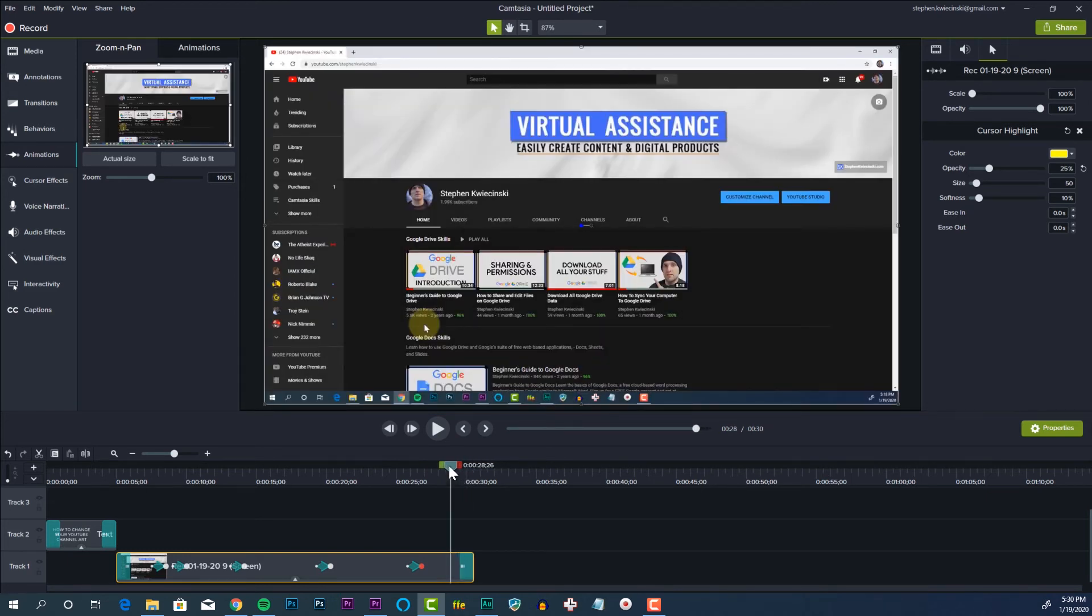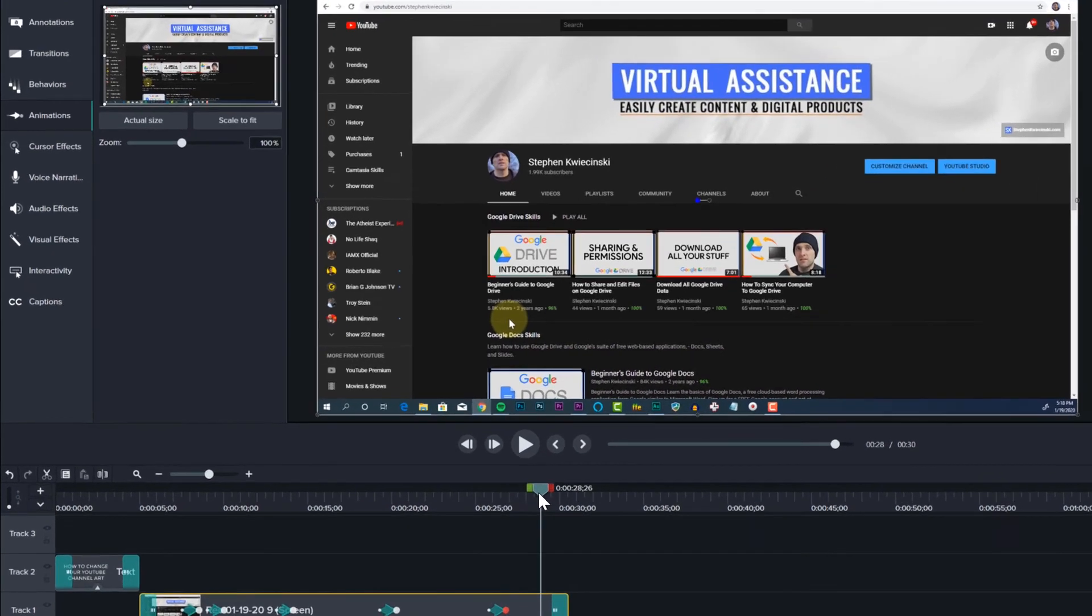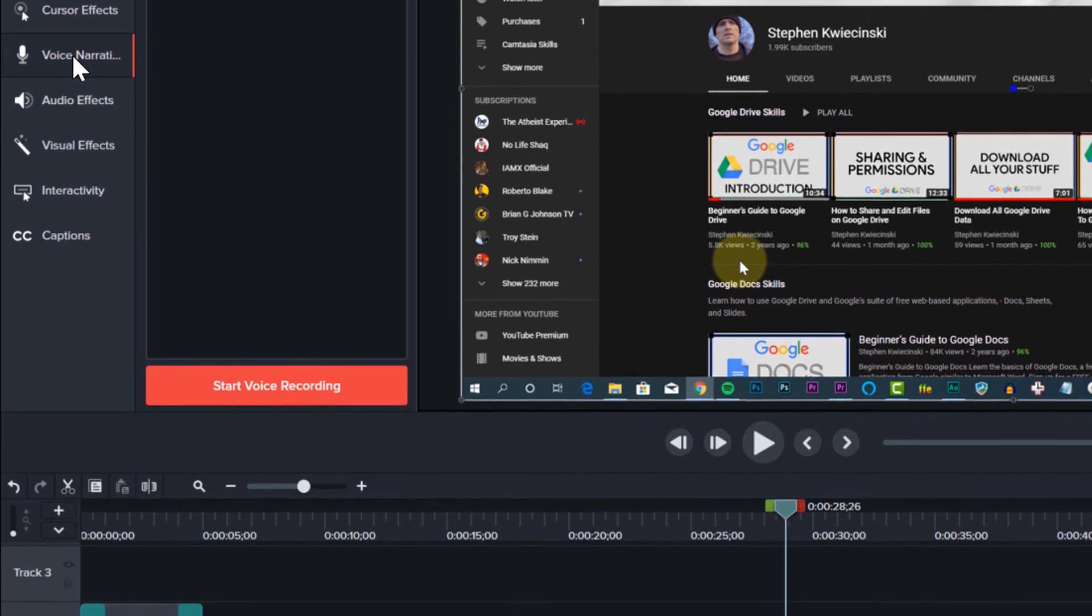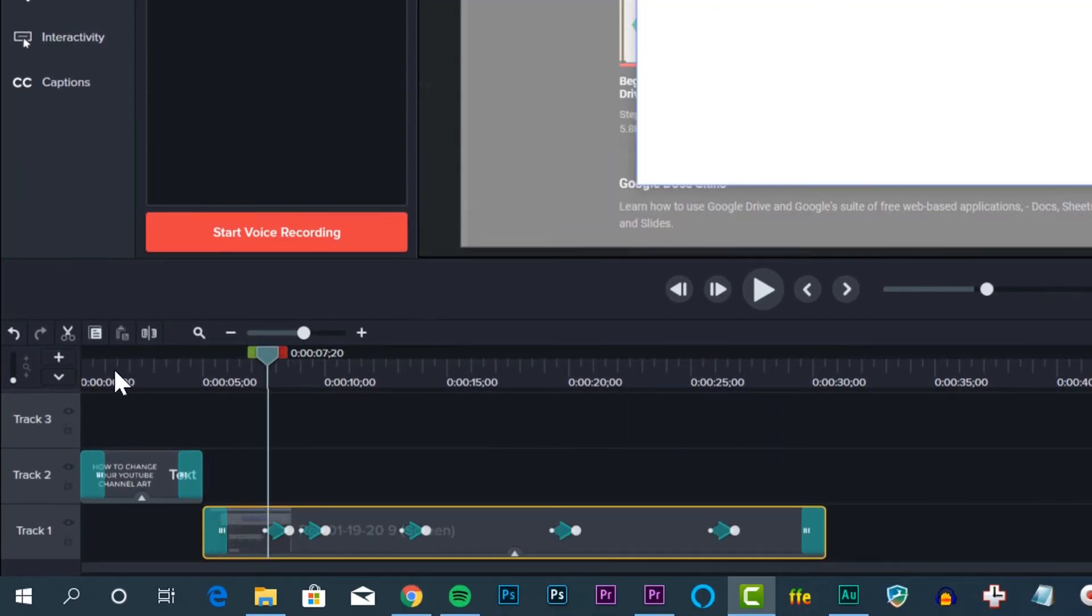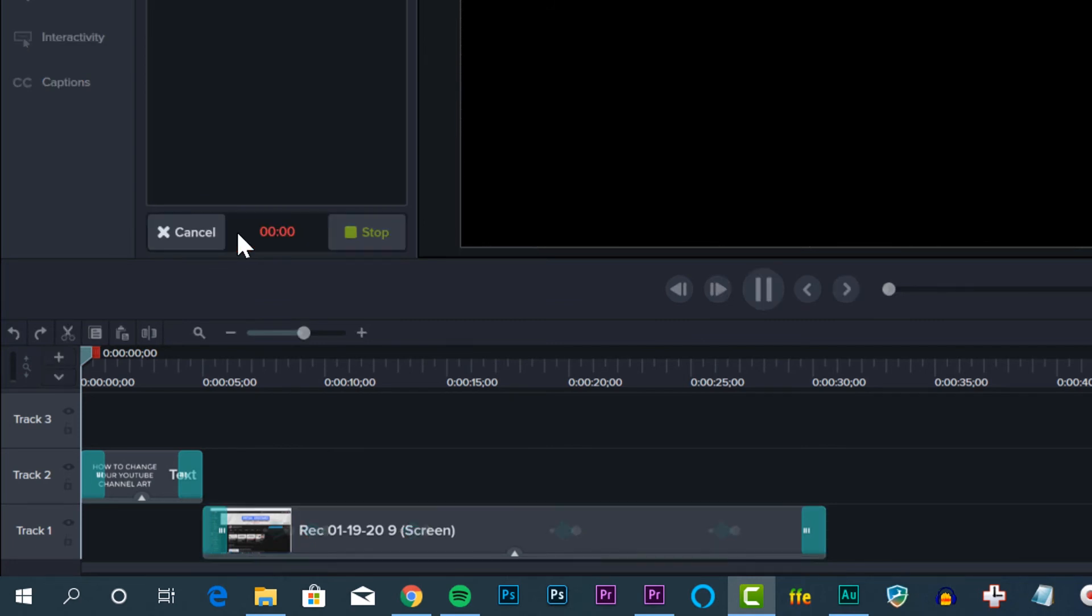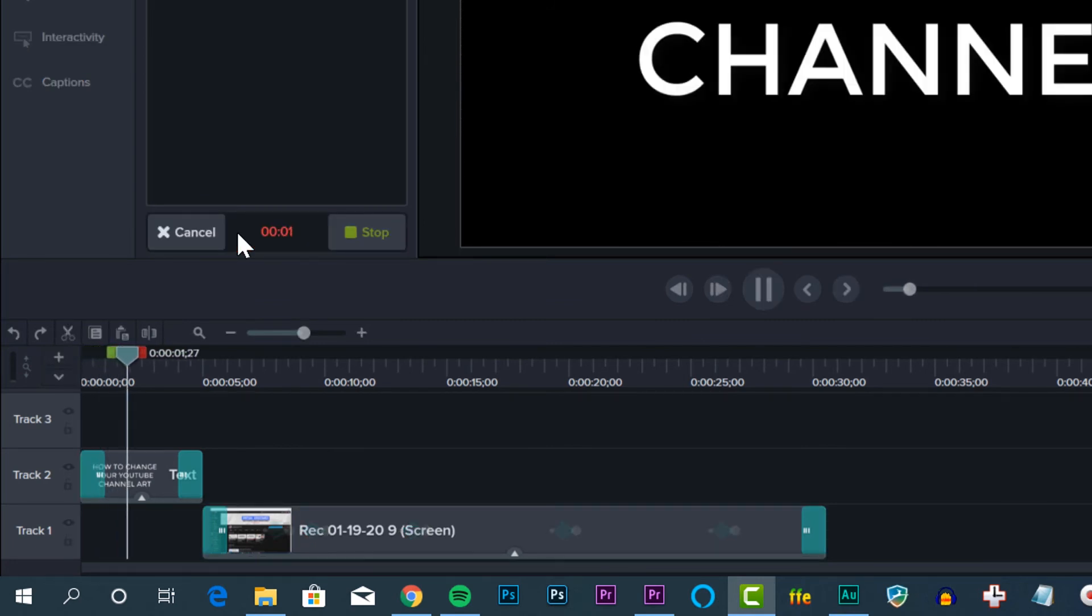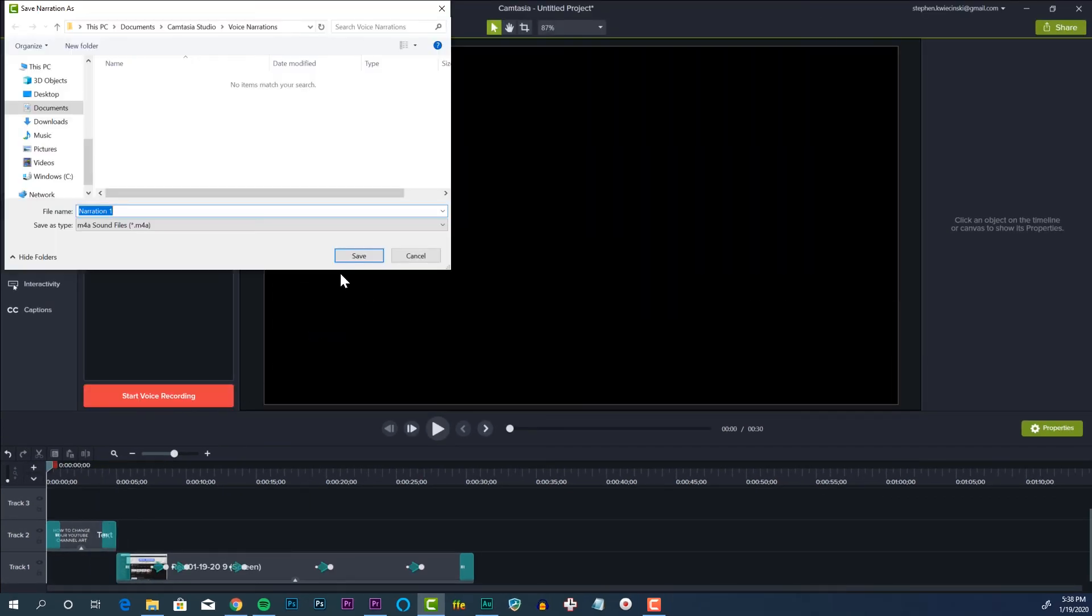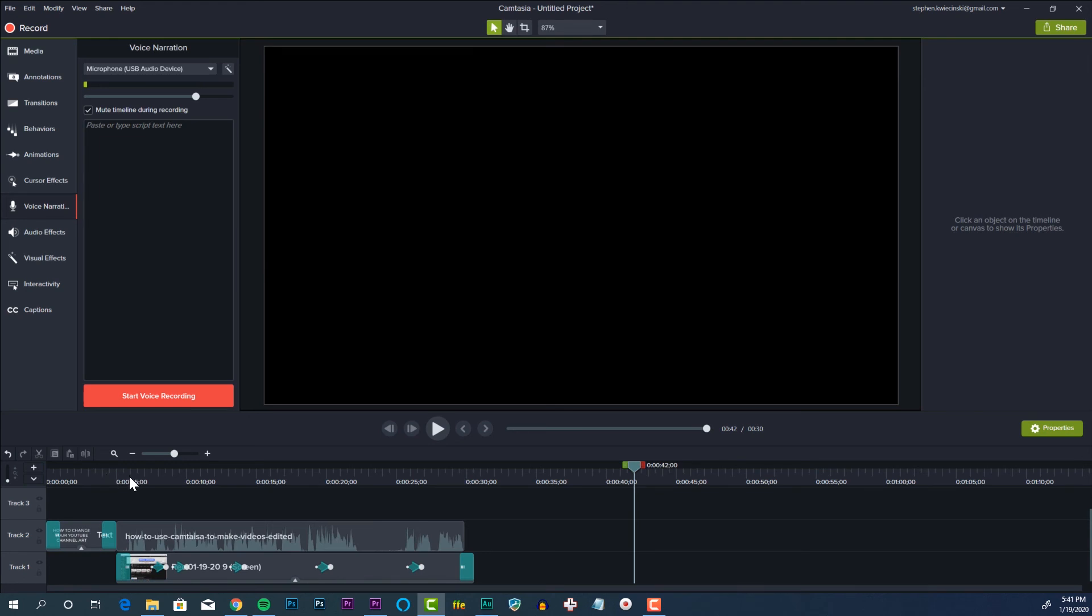Last two steps. Before we export, let's add a voiceover. I'll click the voice narration button on the left hand side. Then take our playhead and move it to the beginning of the video. I'll click start voice recording. Now anything I say here is going to be recorded. I'll click the stop button. Click save in the popup. And our voiceover is automatically added to the timeline.